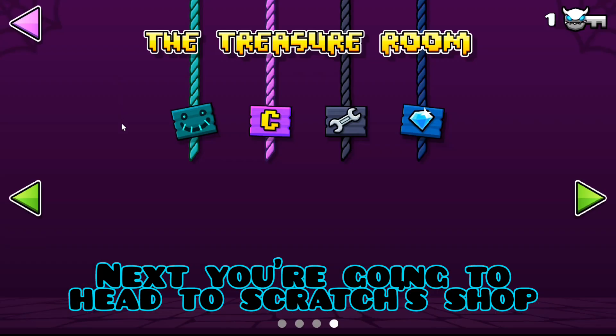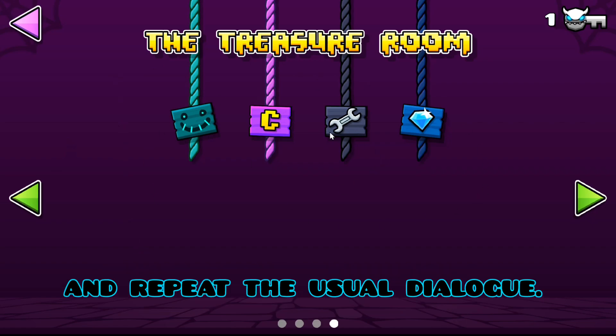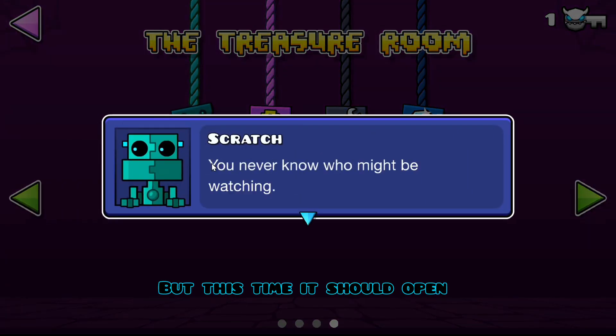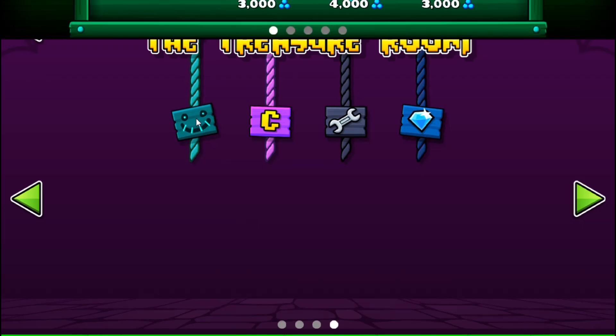Next, you're going to head to Scratch's shop and repeat the usual dialogue. But this time, it should open.